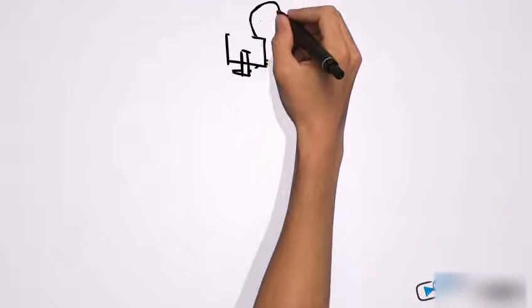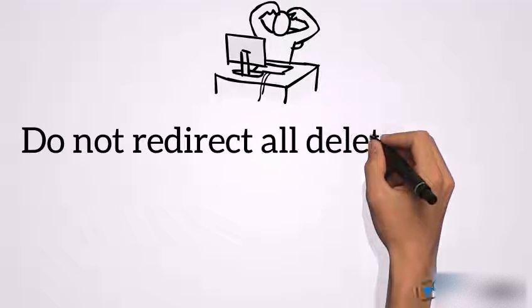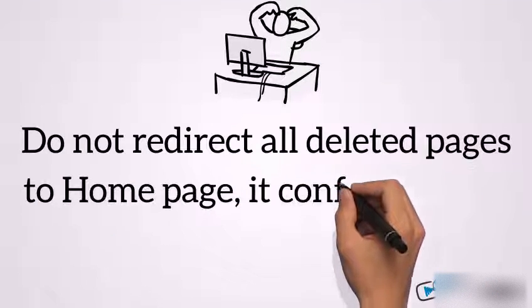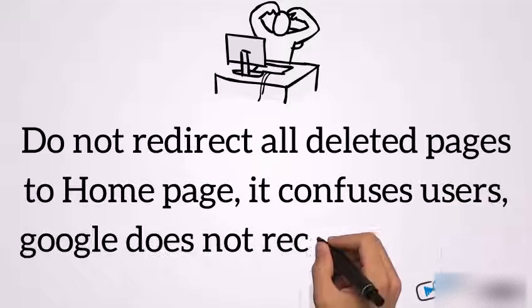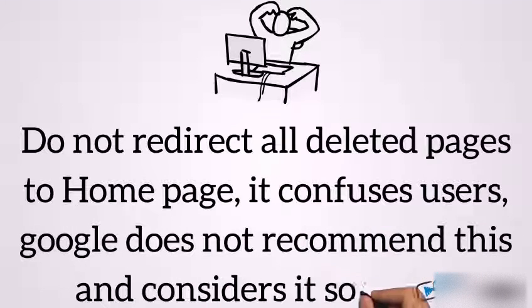Do not redirect all deleted pages to home page, it confuses users. Google does not recommend this and considers it soft 404.